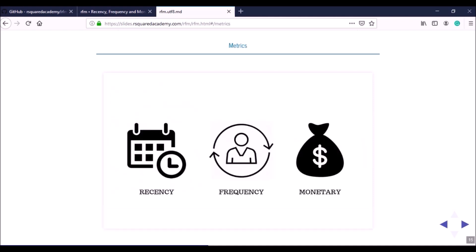To summarize the three metrics: recency indicates the number of days since the last transaction; frequency indicates the number of transactions or visits within the time frame; monetary value is the total amount spent by the customer within the time frame. In other domains, instead of monetary value you may use the amount of time a customer spends on your platform, since more time spent means more ad revenue.